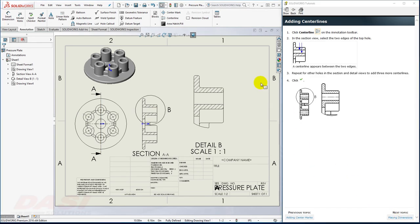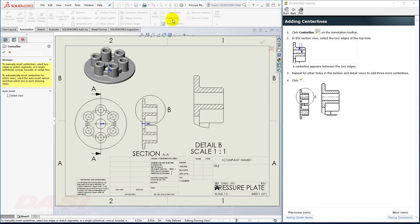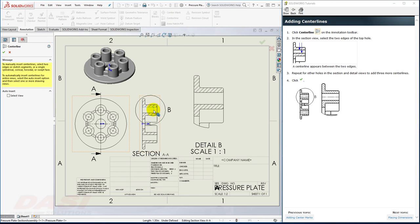Now, for a couple of center lines as well, I'll select the Center Line tool, and I'll select these two edges, and these two edges.